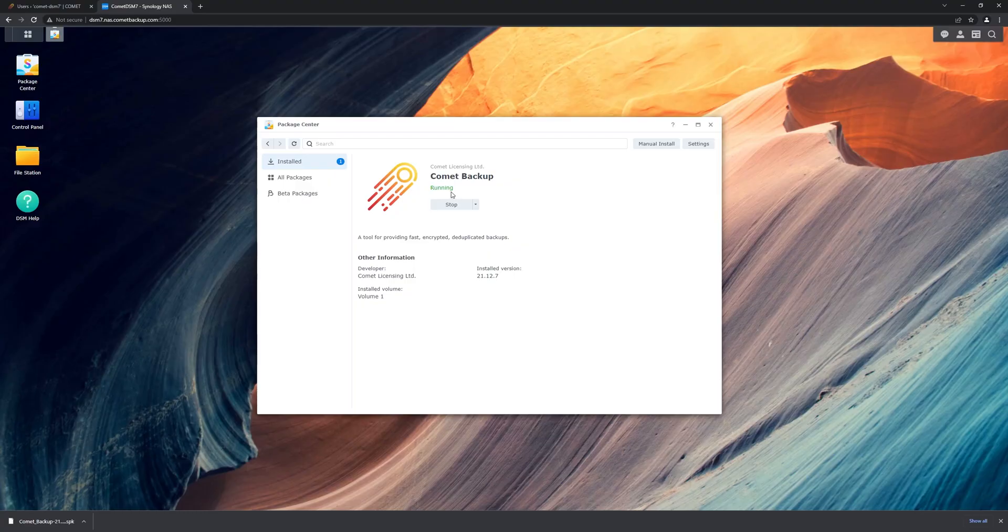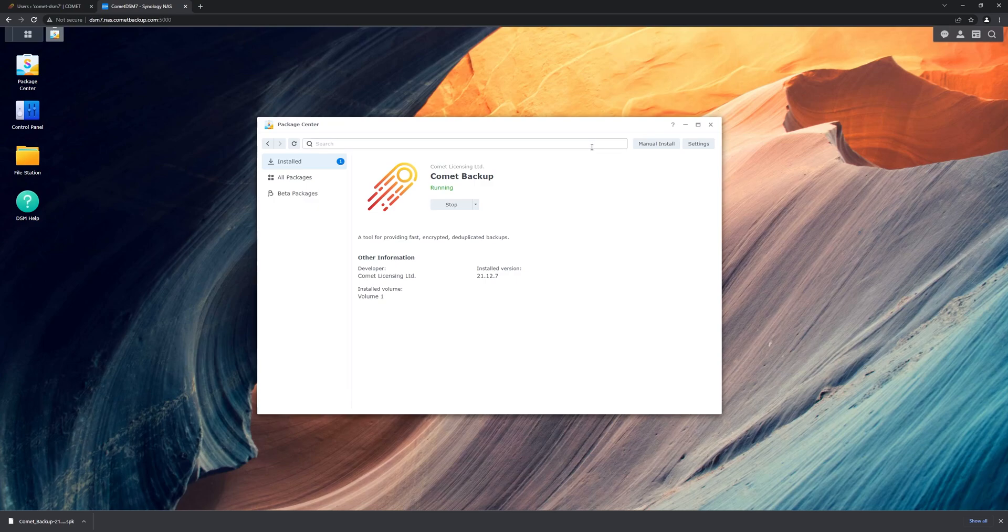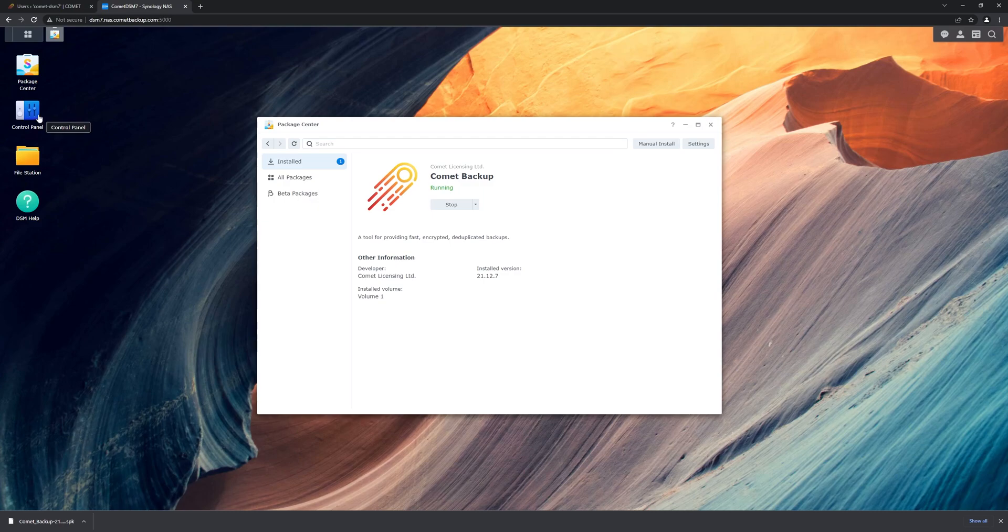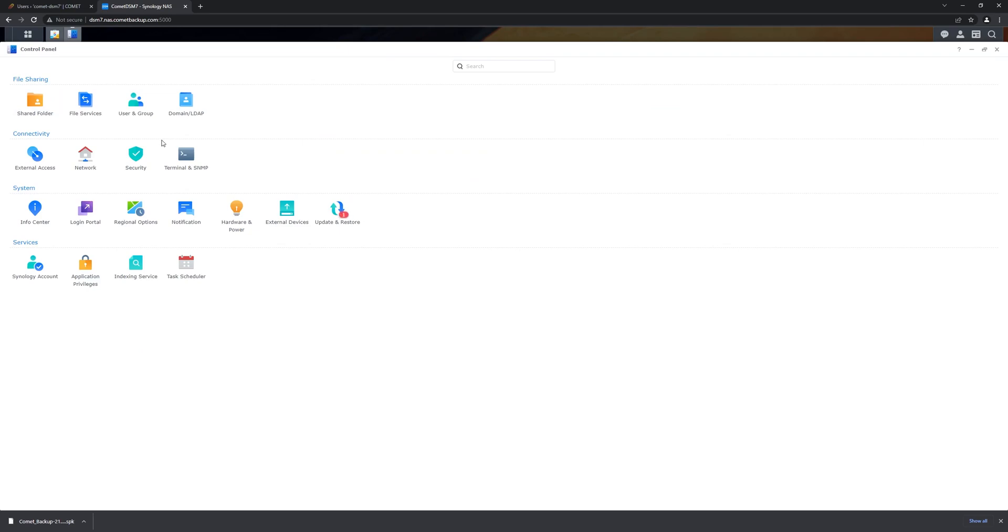Now that we have Comet installed on our Synology NAS, we can create a protected item. But before we do that, we just need to configure the permissions, so that Comet has access to the shared folders that we want to back up.